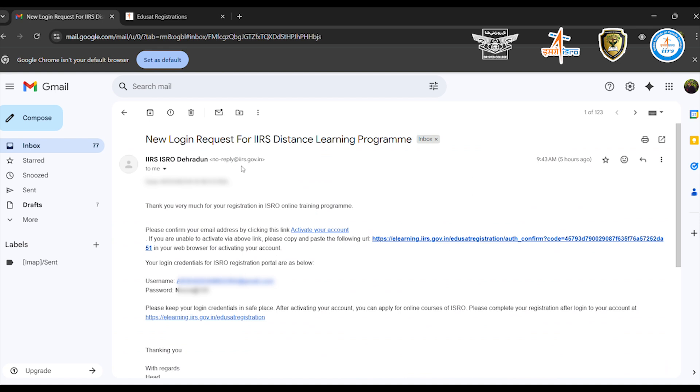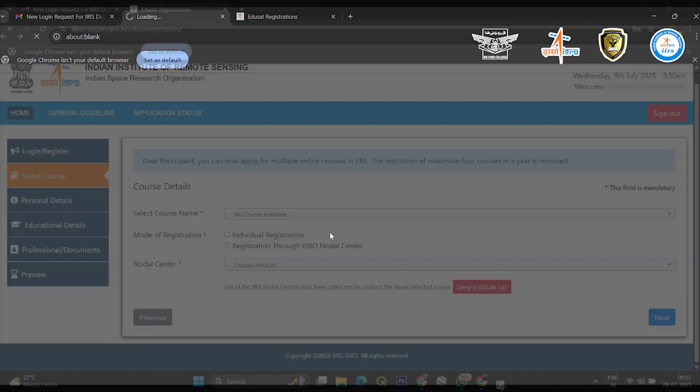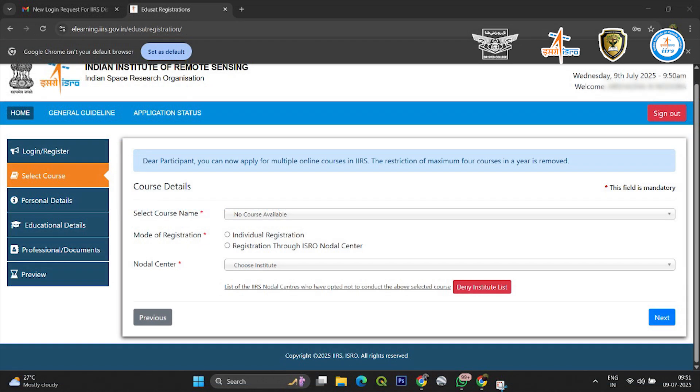Click on the verification link in your email to activate your account. And that's it. You're now successfully registered on the IIRS IDUSAT portal.